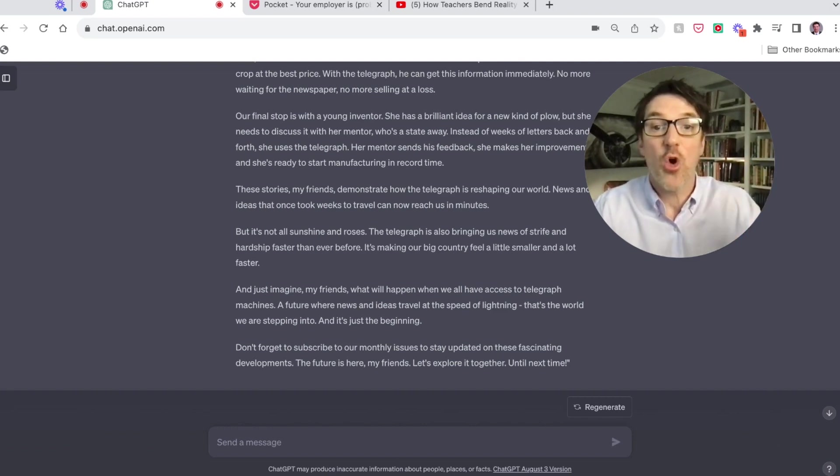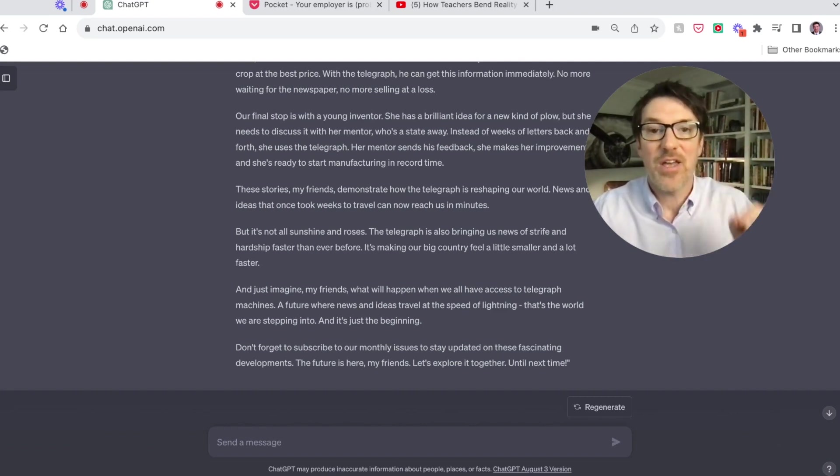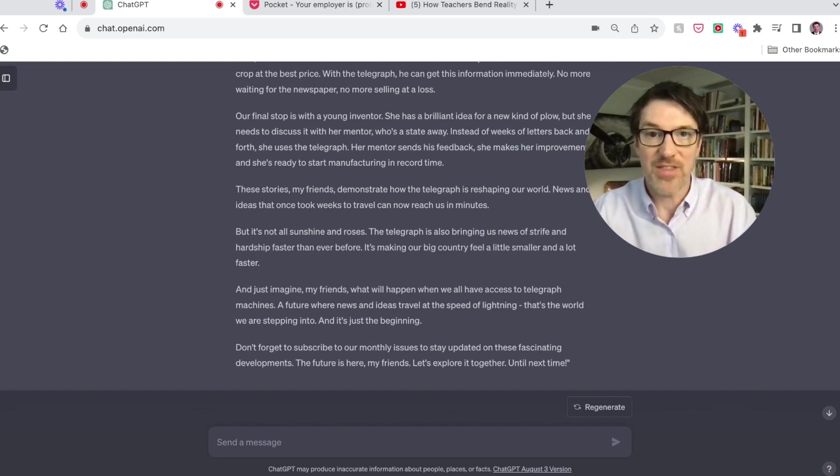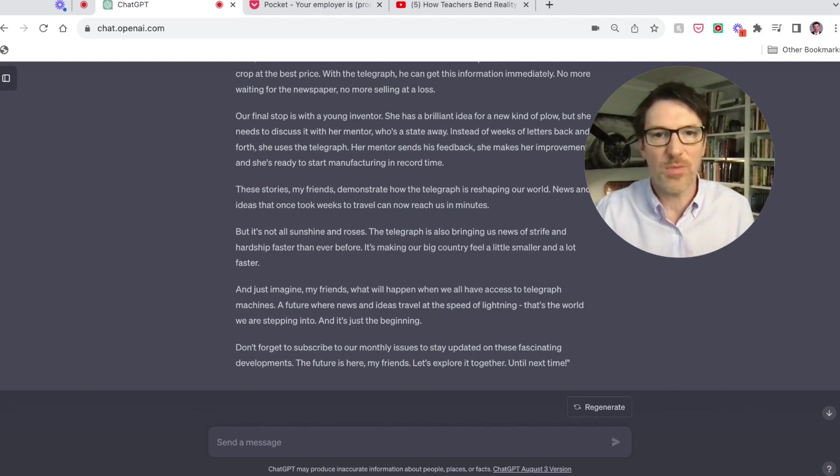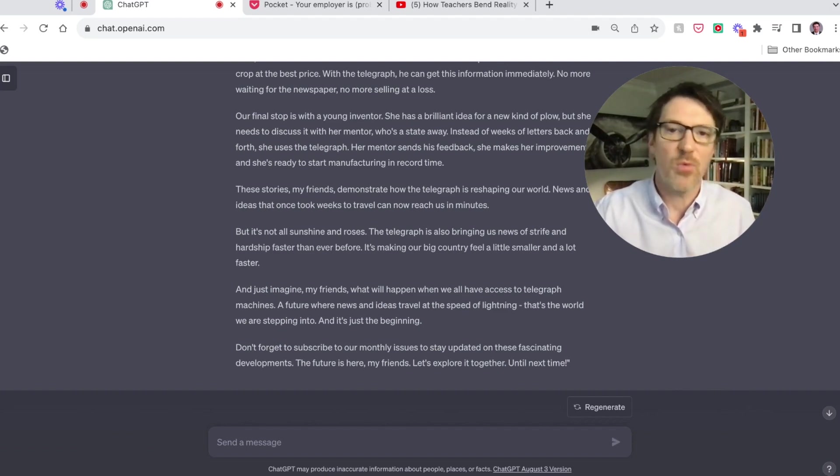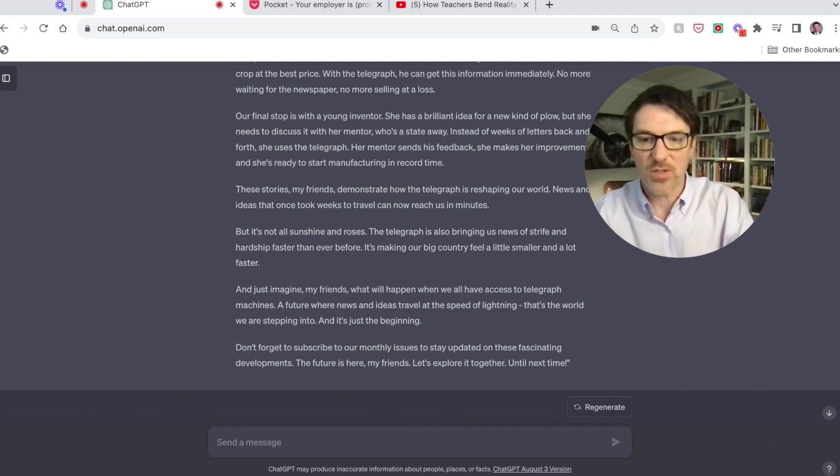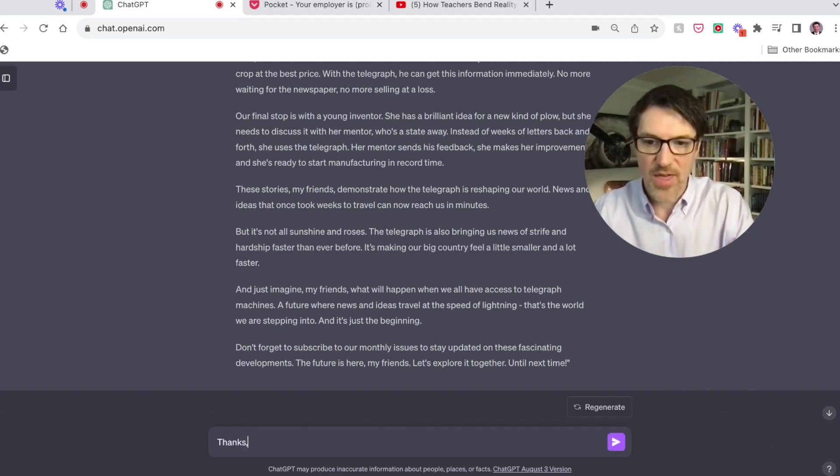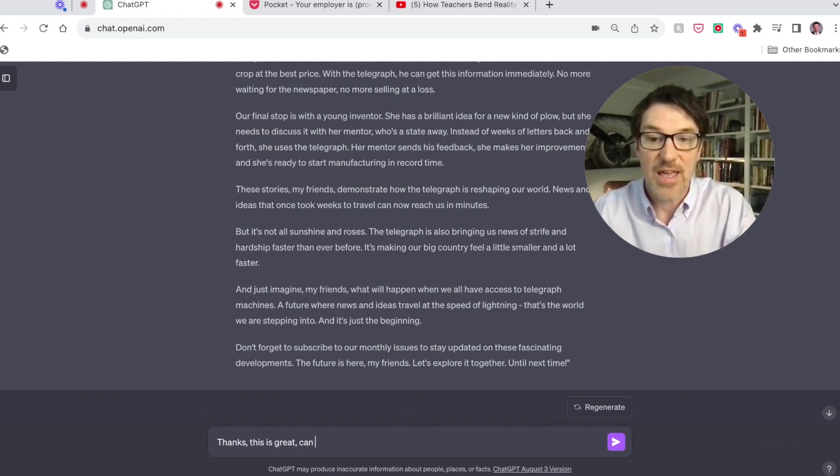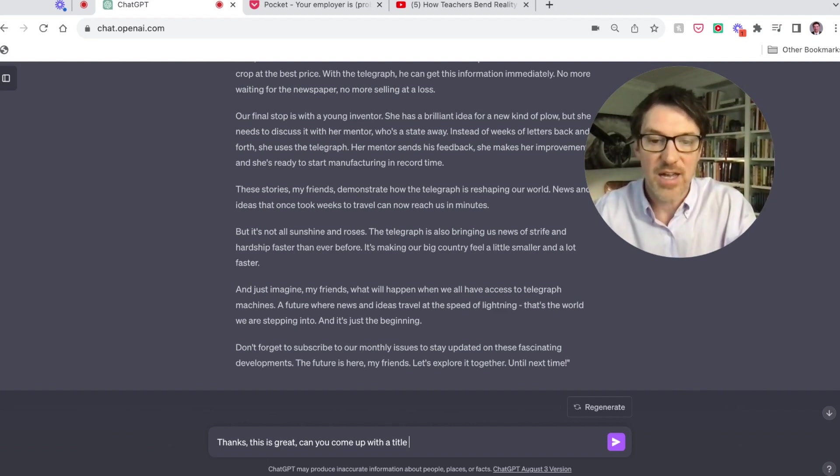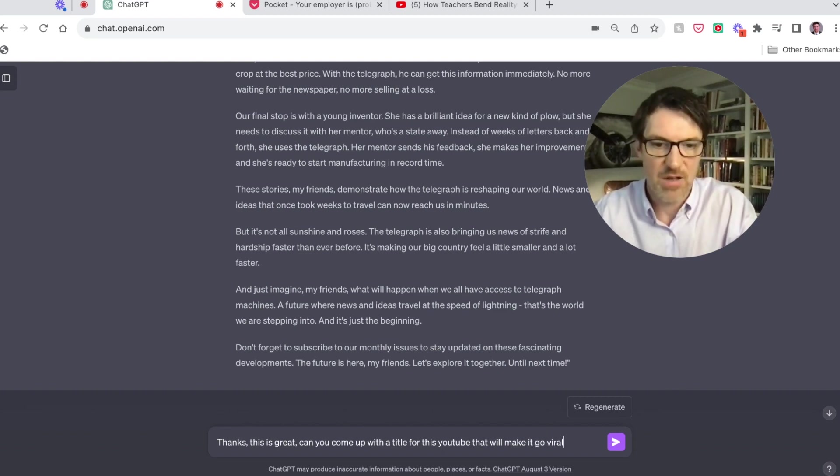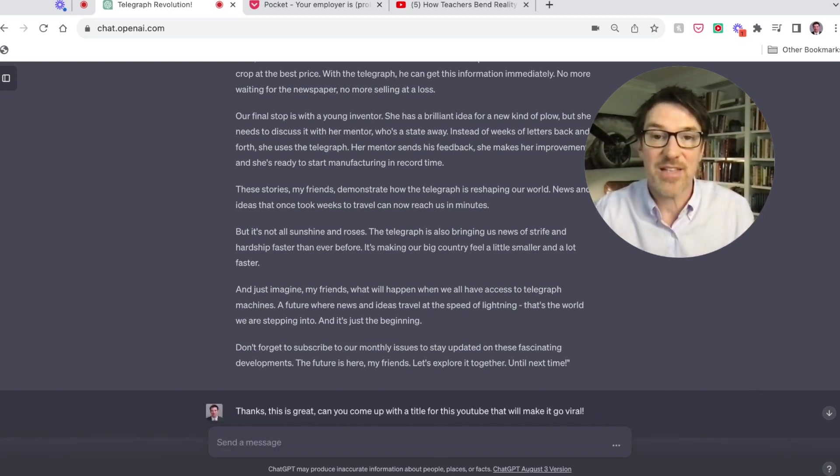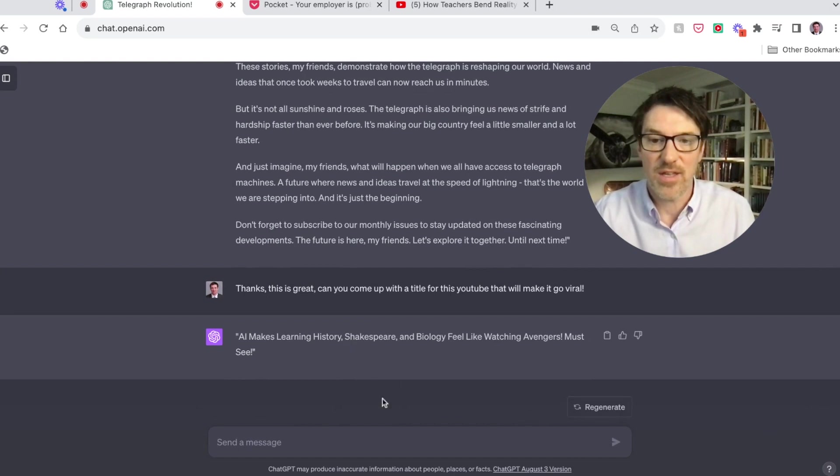Okay, tactic number three, we're going to pick up right where we left off. Tactic number three is give feedback. So I'm going to show you what I mean by this. Let's say that we're 1850 and the only technology we brought back with us is YouTube, which feels like a gigantic colossal waste considering penicillin or something like that. But anyway, here we are. So let's say, thanks, this is great. Remember, this is the YouTube script it just came up with. Can you come up with a title for this YouTube that will make it go viral? So let's see what it comes up with here. Don't give me one, I really like to have five. Please give me five.